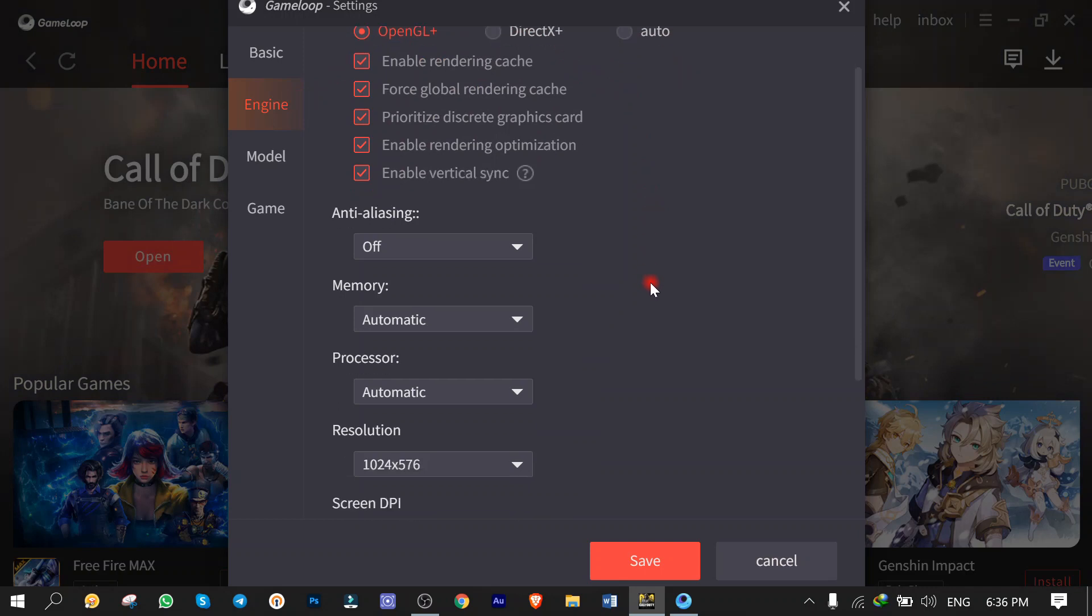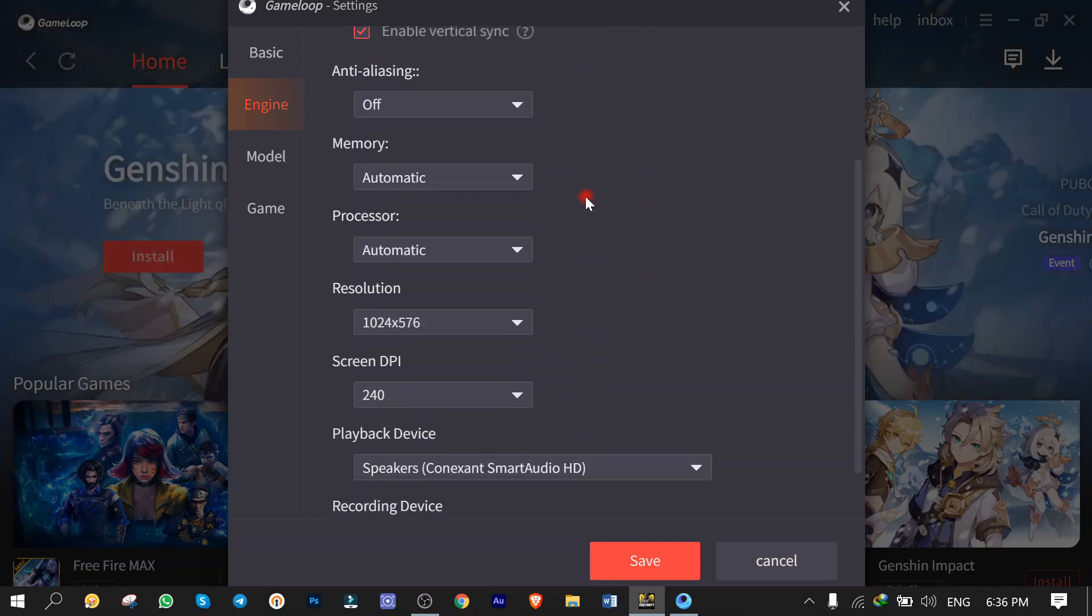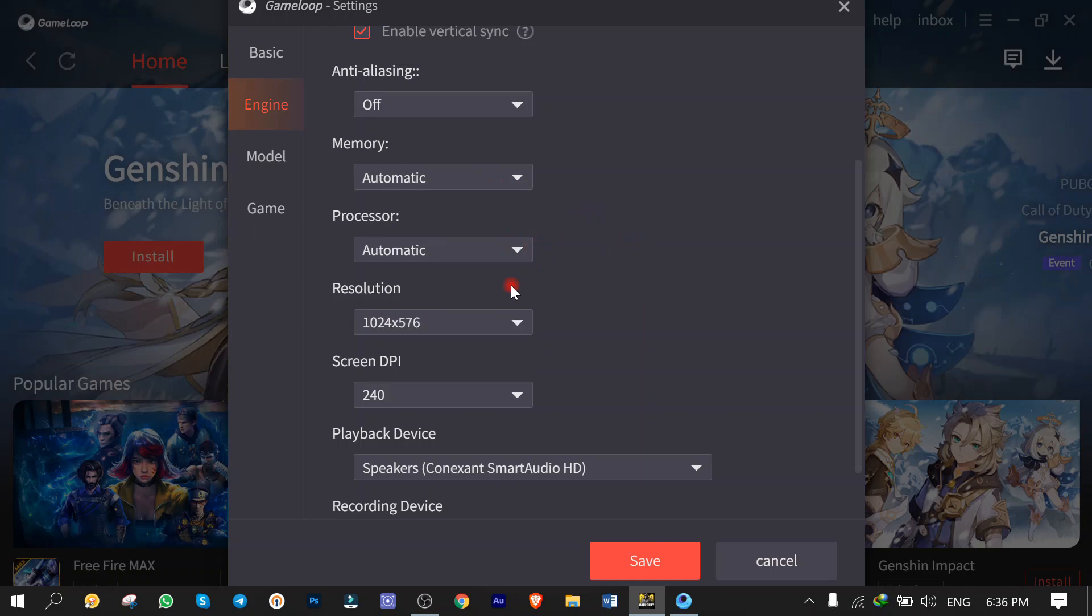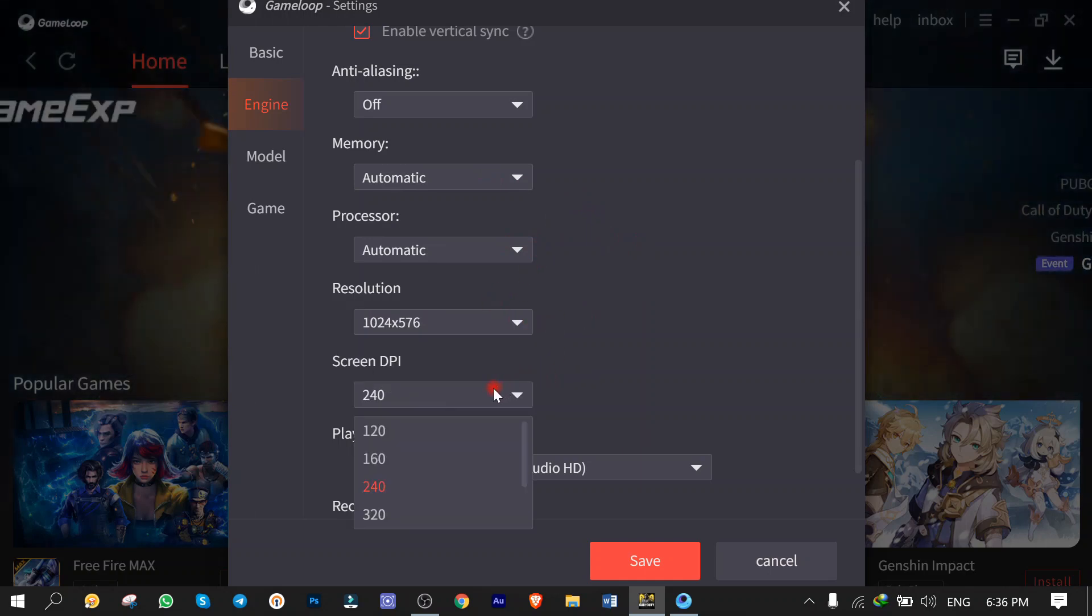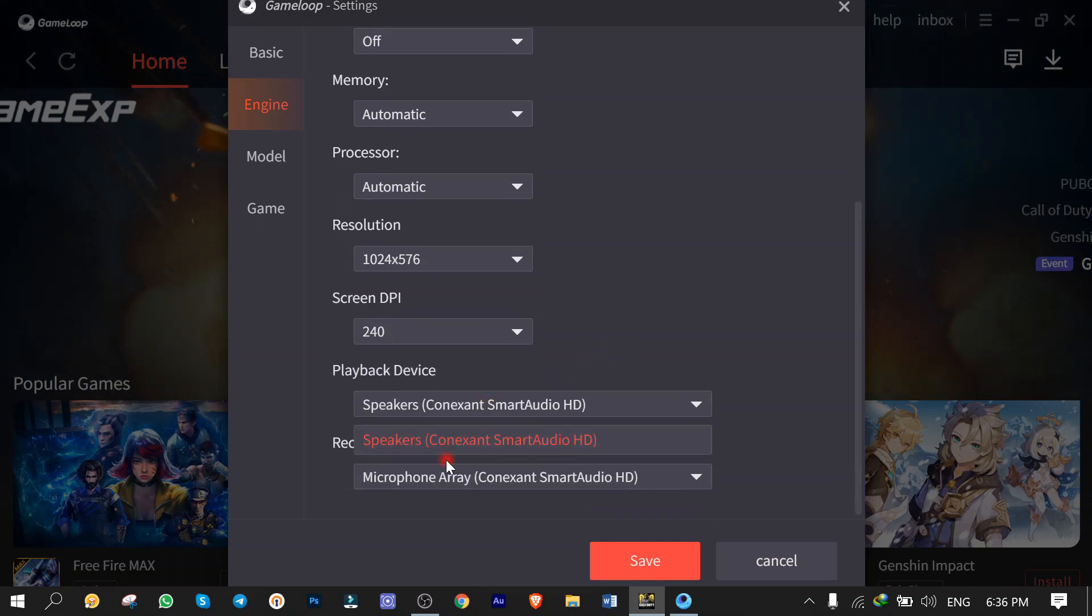And here are some of the settings related to the RAM, how much you want to assign to run the game faster, or how many CPU cores the system can use. The resolution, what size it must be. The Screen DPI, how big the text must be shown. And finally, the speaker and the microphone.